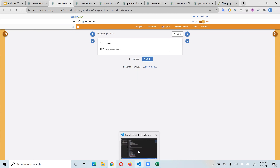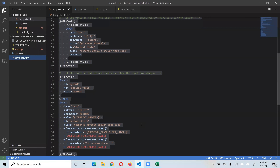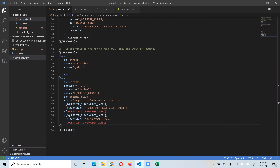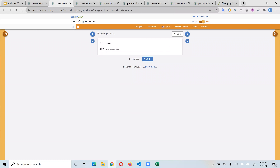You could use this same field plugin to represent percentages. With percentages, the symbol is typically at the end rather than the start. You could add another parameter called 'placement' that determines whether the symbol should appear at the start or at the end. We won't do that now — it's a good exercise. We'll circulate some steps you can follow to make that change, and also circulate the answer, so hopefully you'll give it a try.